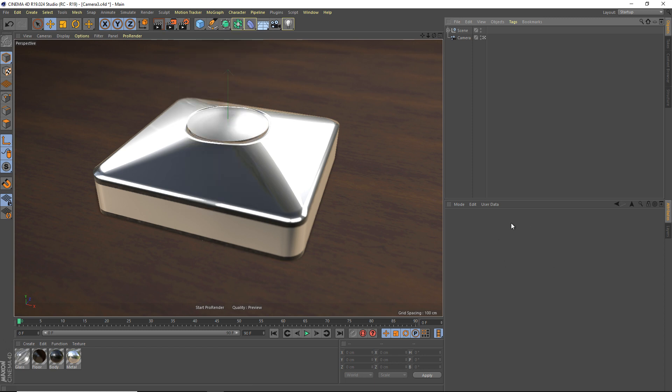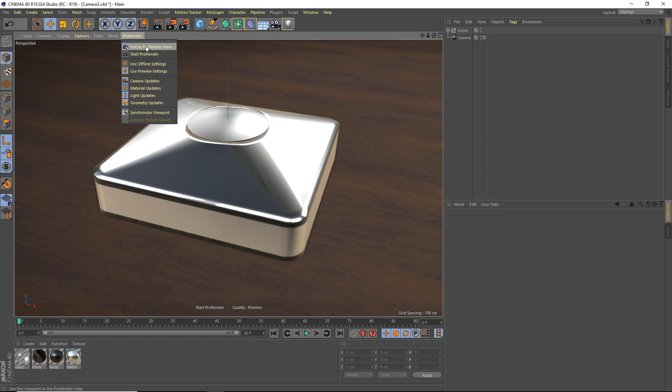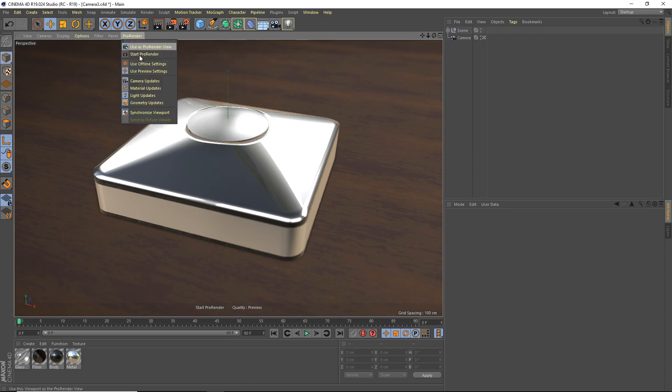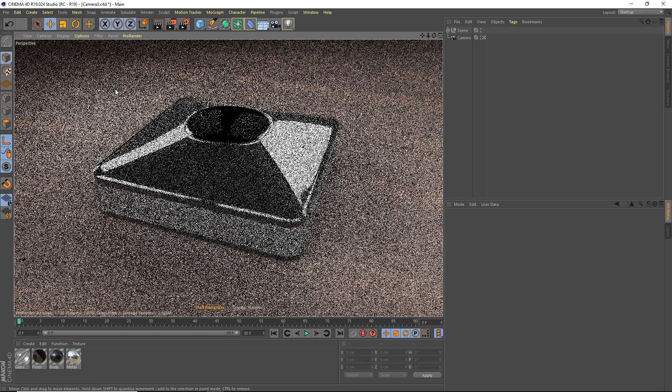And if you have an alternate viewport that you want to do your ProRender in, you just want to go to ProRender and use ProRender view. And then you can just start ProRender. Or you can start it through here. Anyway, we're going to start it.